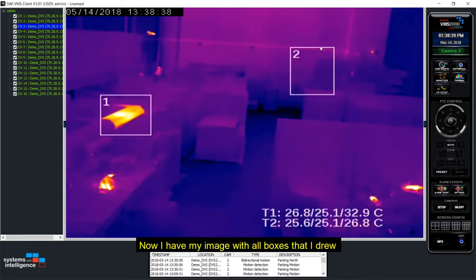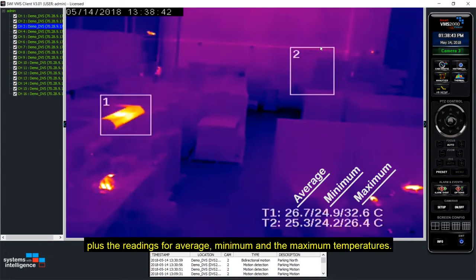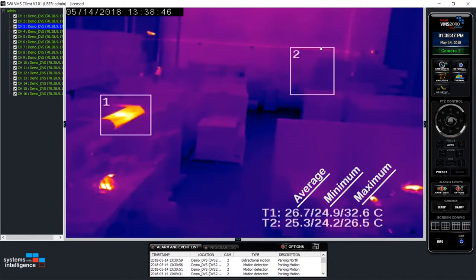Now I have my image with all boxes that I drew plus the readings for average, minimum and the maximum temperatures.